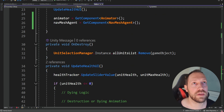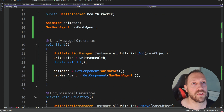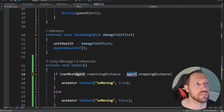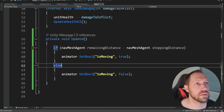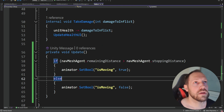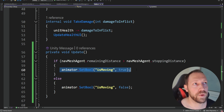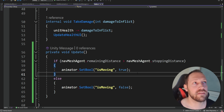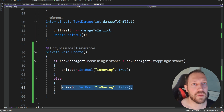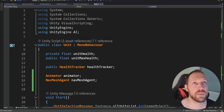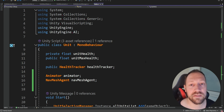Of course, we also need to give it the actual name NavMesh agent. So now when the remaining distance is bigger, we know that we are moving. But when the remaining distance is smaller, we're going to stop the animation. This is a better place because the unit script is always active.